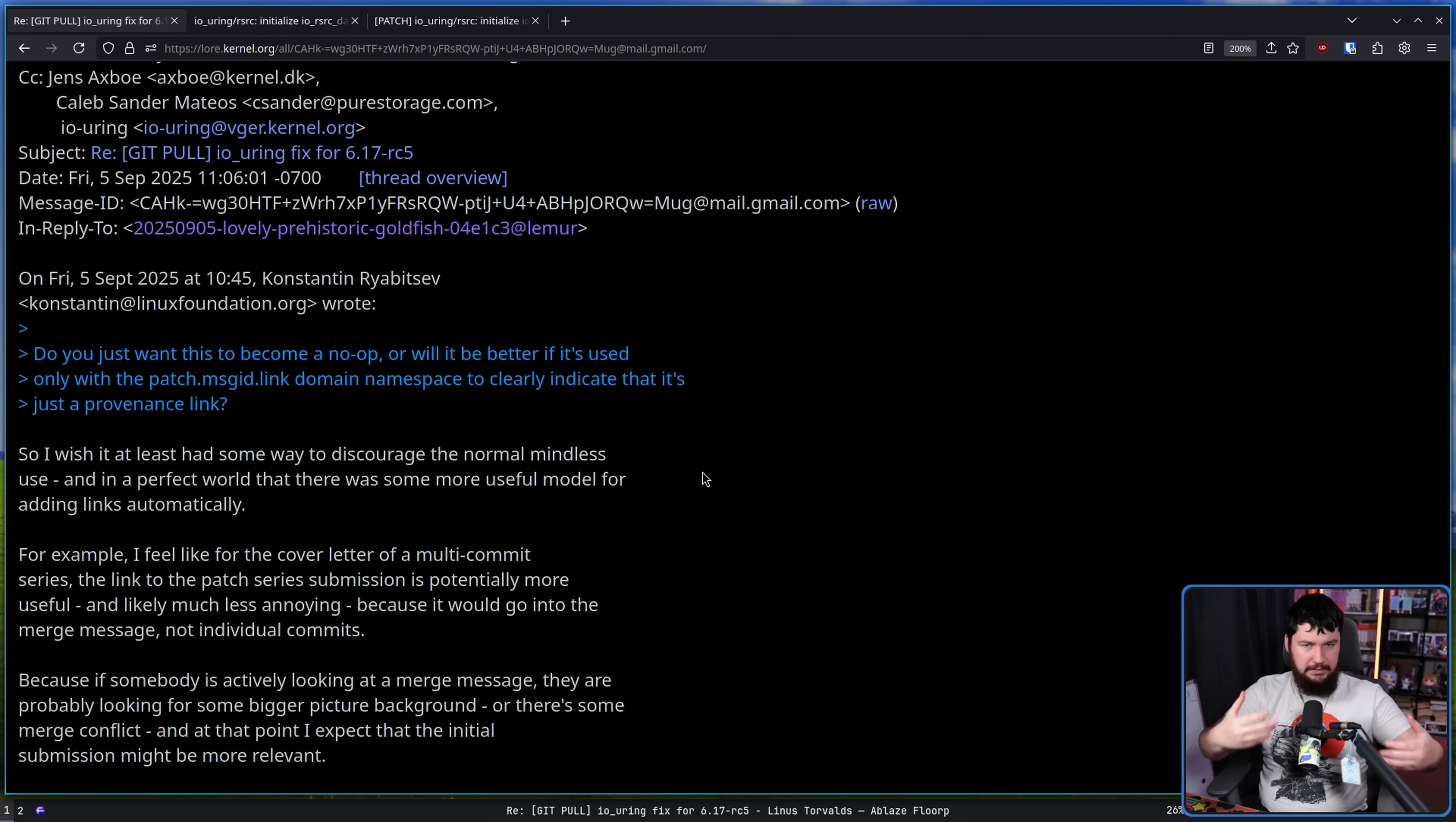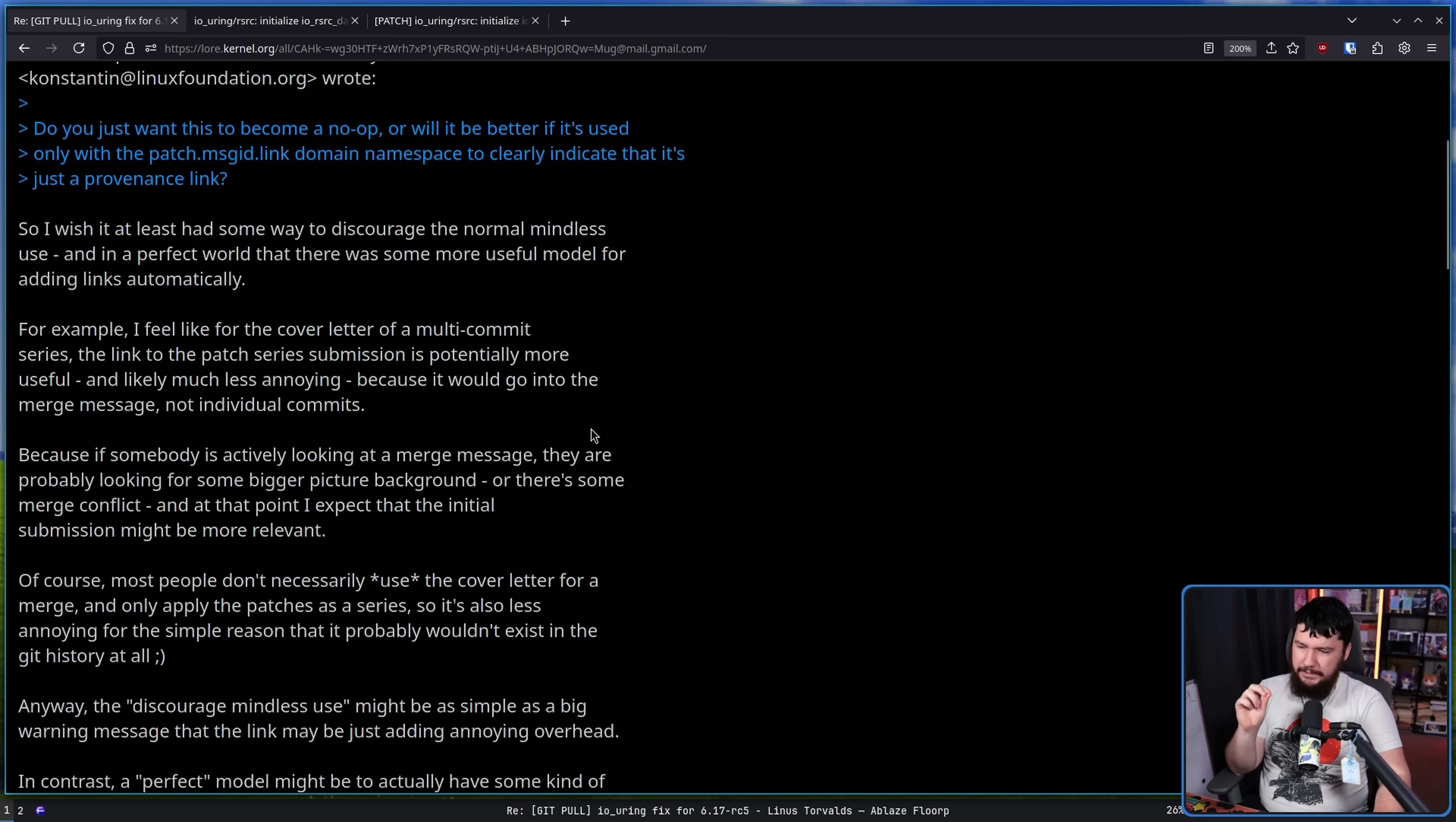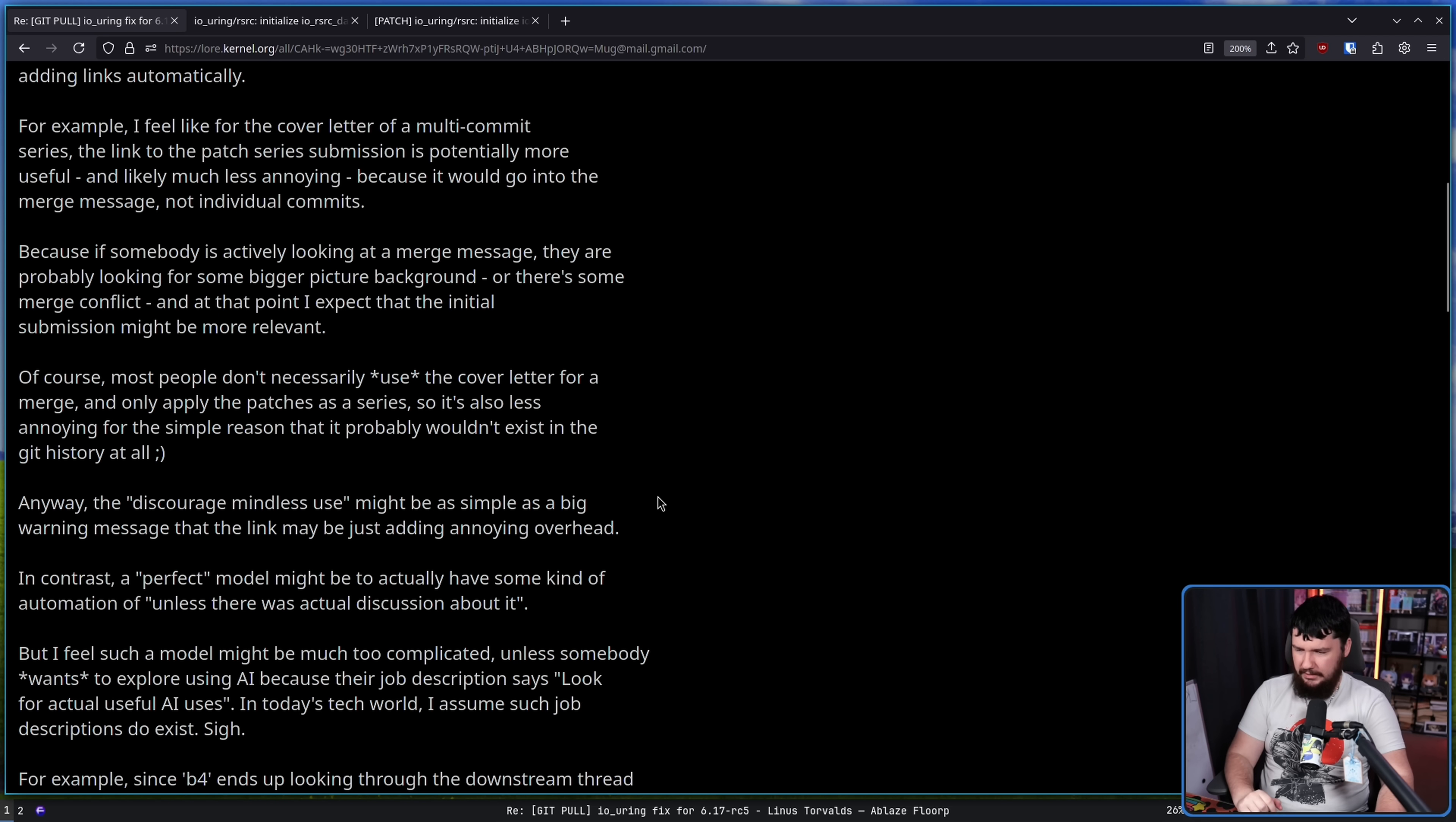So oftentimes patches submitted to the kernel, they're not just submitted individually, they're submitted in a series of patches. So if you were to link to the cover letter, the thing that tells you they're all in the same series, that at least provides you some level of context, and there's likely going to be existing discourse under that cover letter. Because if somebody is actively looking at a merge message, they are probably looking for some bigger picture background, or there's some merge conflict, and at that point, I expect that the initial submission might be more relevant. So if you don't accept all of the patches in a series, maybe there is going to be some issue there. Of course, most people don't necessarily use the cover letter for a merge and only apply the patch as a series. So it's also less annoying for the simple reason that it probably wouldn't exist in the Git history at all.